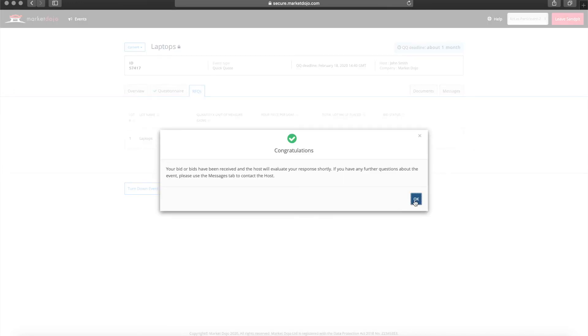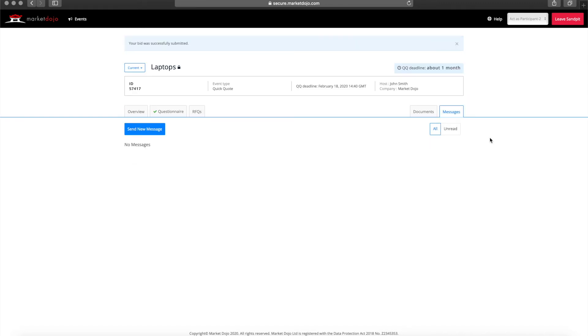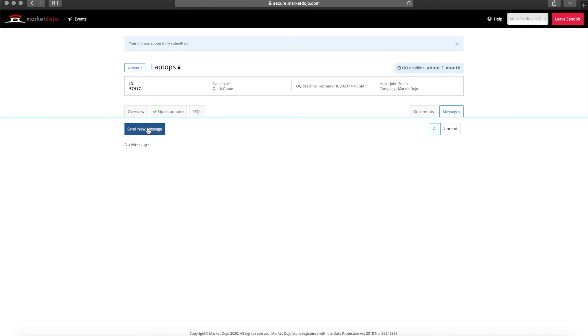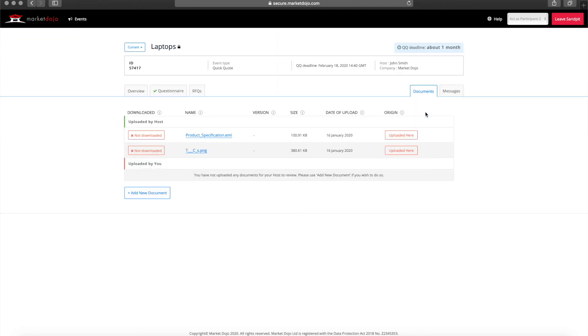Once the pricing has been provided, from the supplier's perspective all tasks are complete. At any time, including after having submitted their bid, a participant may send a message to the host. These are often questions or clarifications. They can access the documents you've attached here in the document section, as well as any documents that they've uploaded.